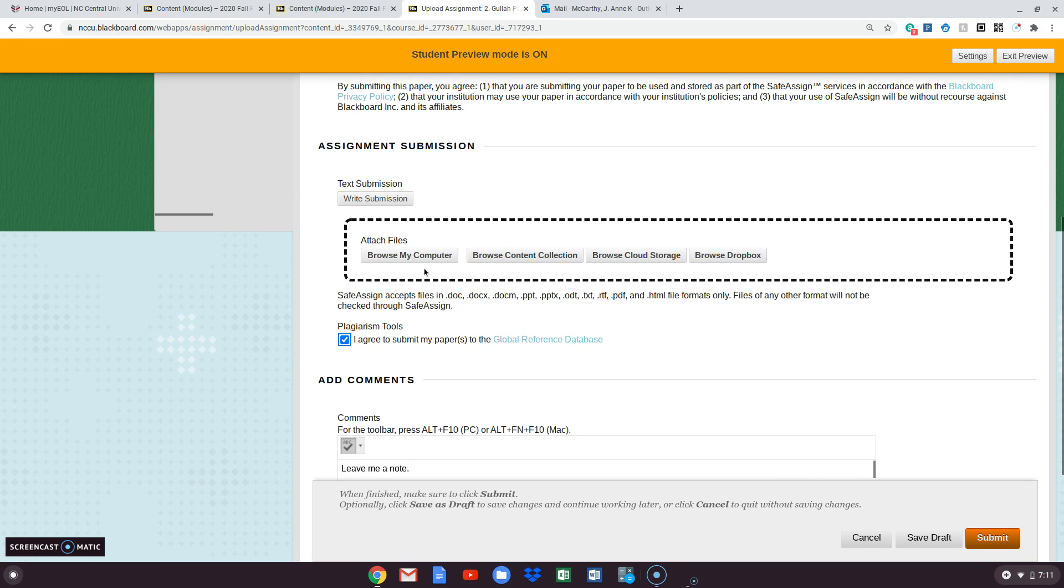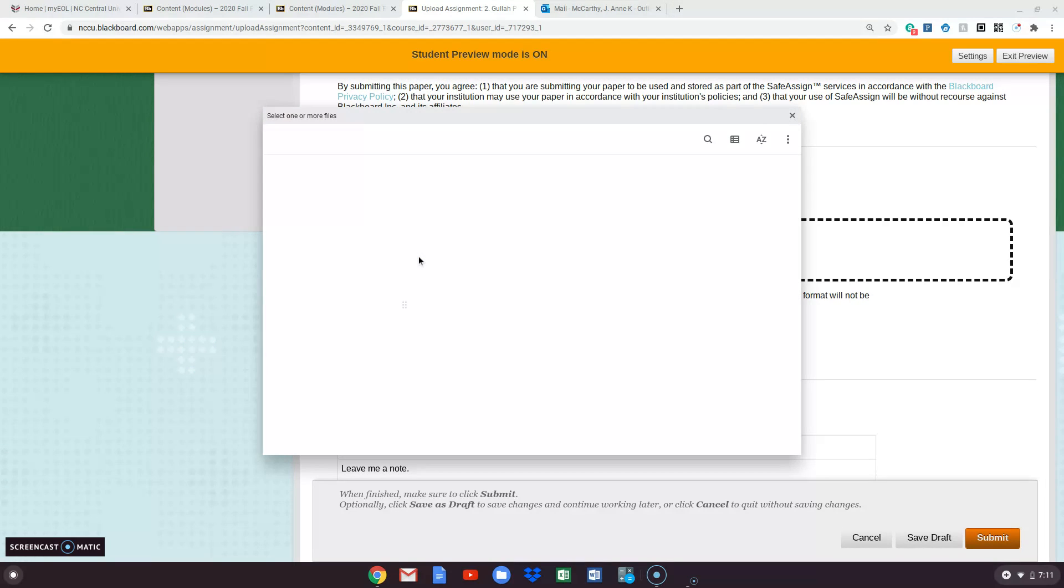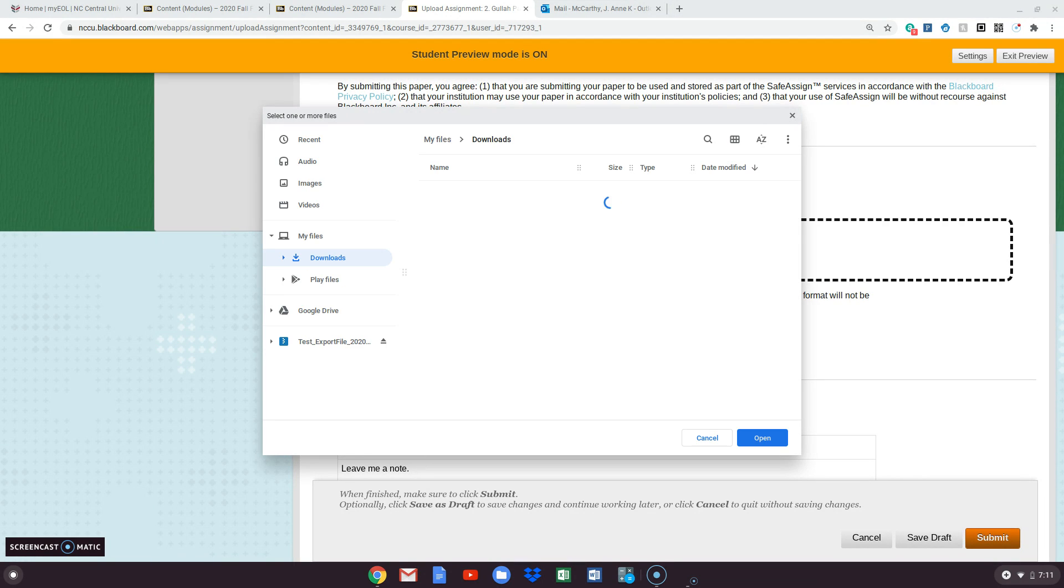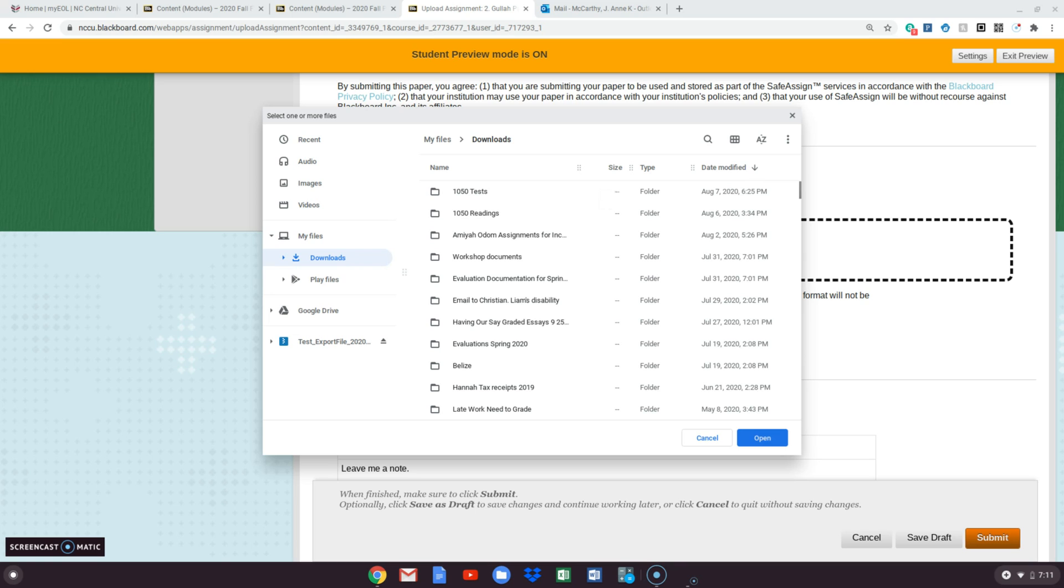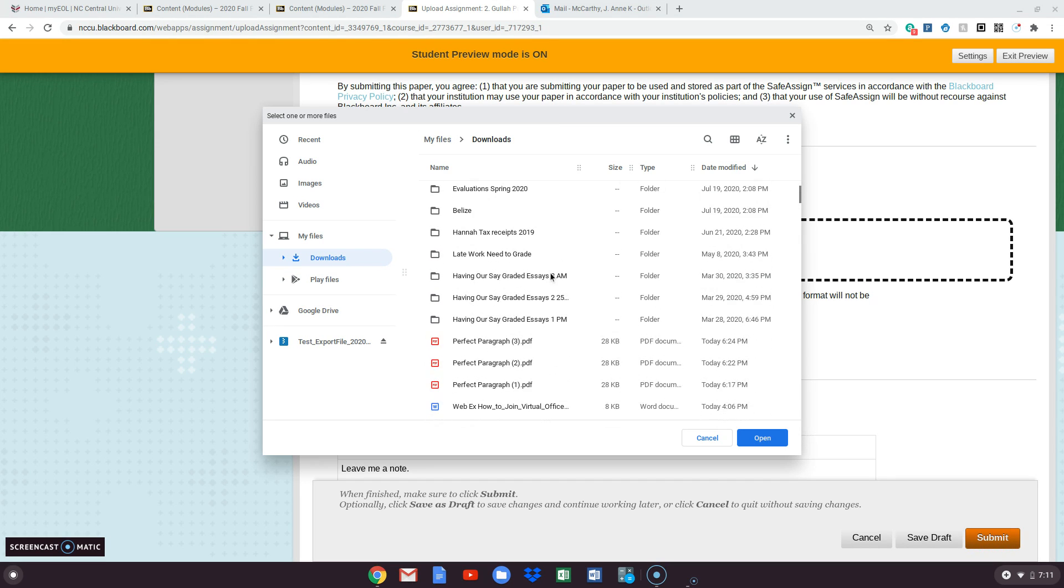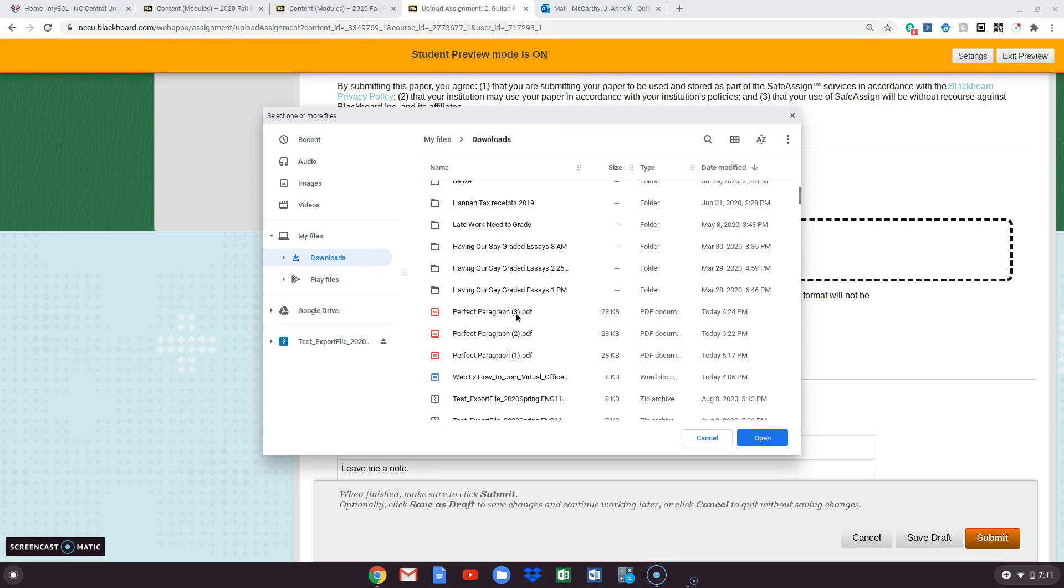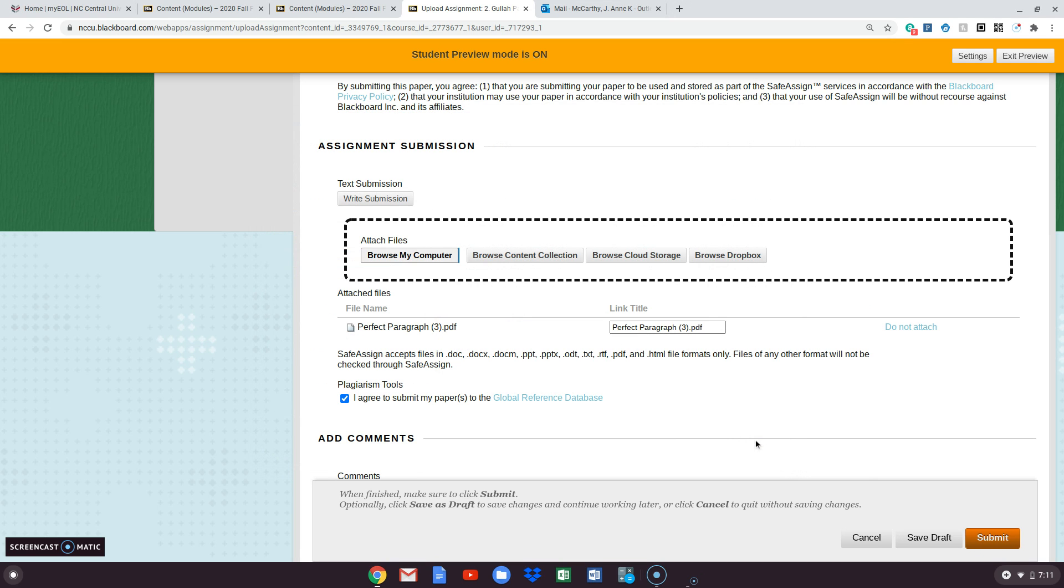Then you're going to click on browse my computer and you'll see your list pop up wherever you have saved your work. And here is mine. I'm going to put it here. I'm going to click open. This is just like attaching an email. And I always want to read and make sure it's the right one. Notice this is a PDF.